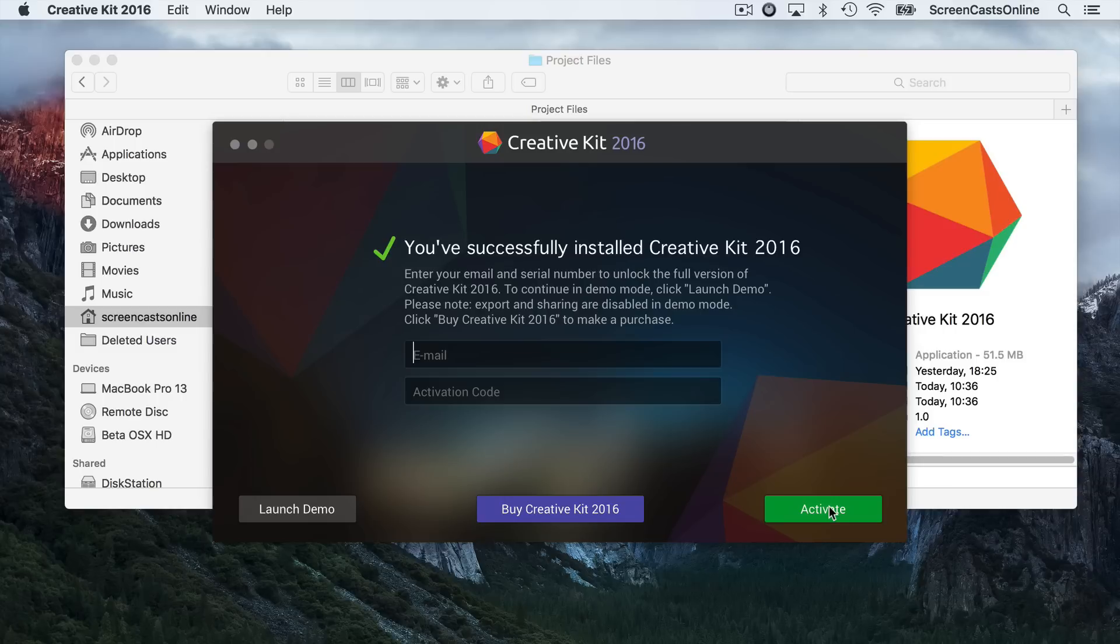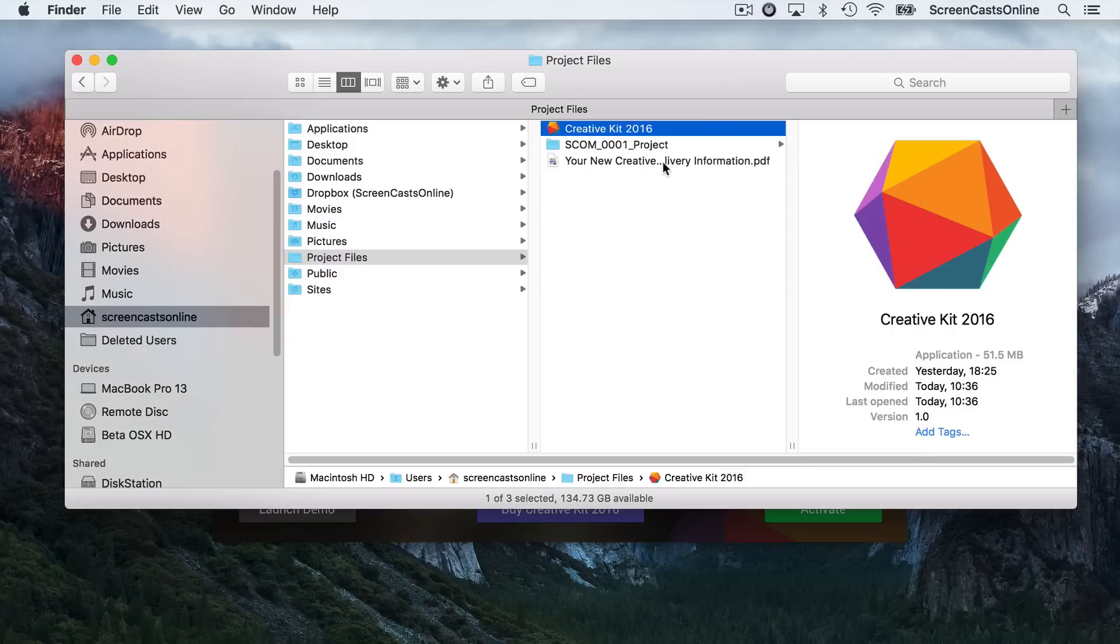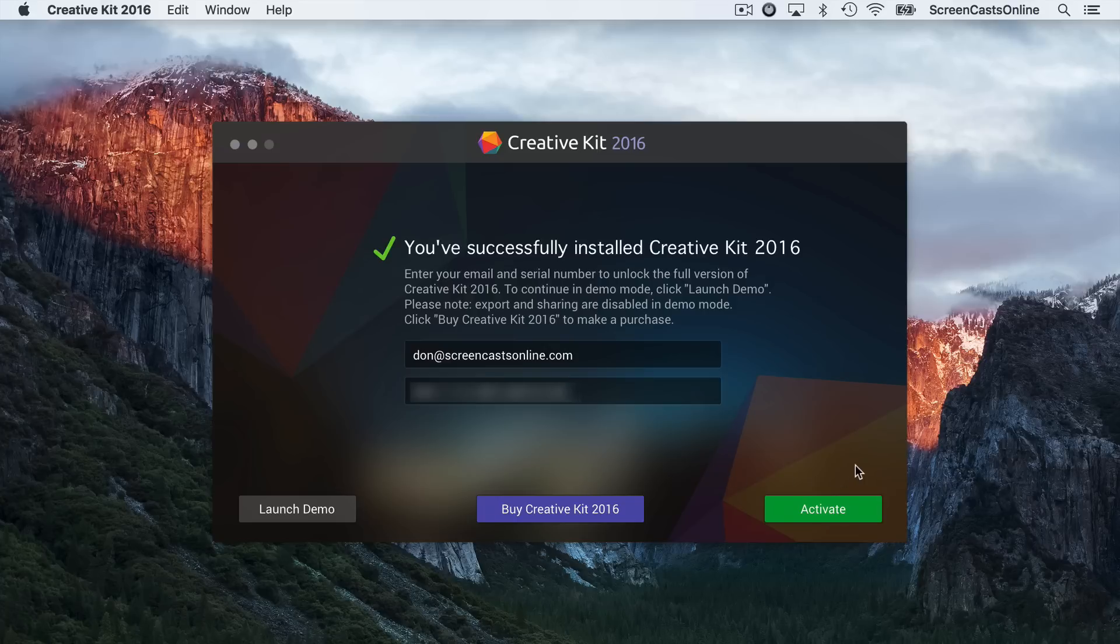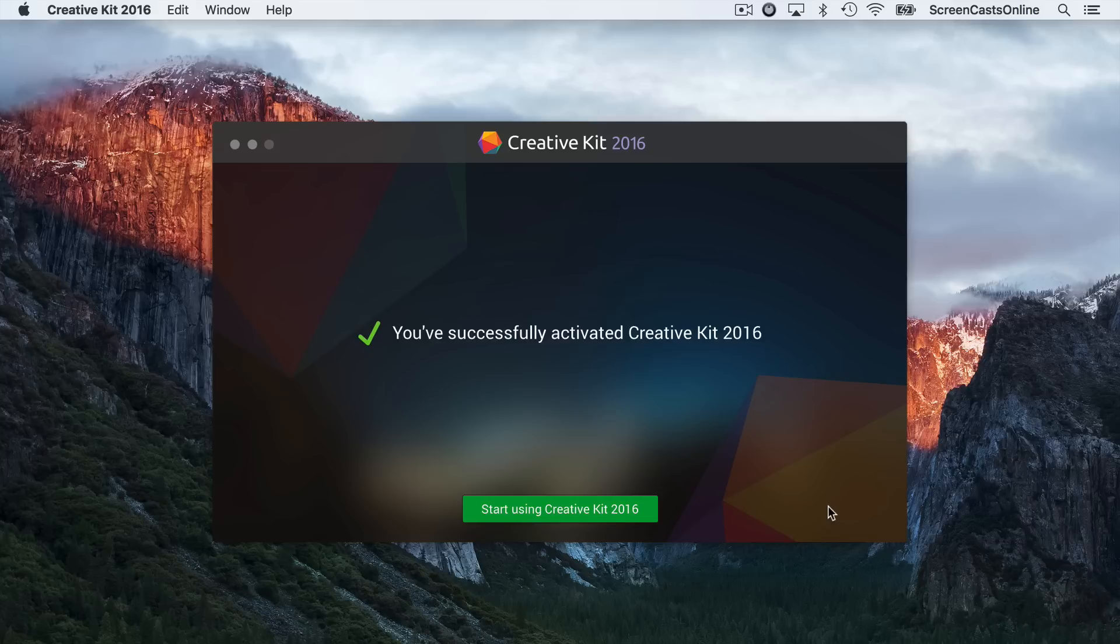I need to put in my email. So my email was Don at ScreenCastsOnline.com. And then the activation code, which you'll find on the original email that you received. I'll actually blank the screen off, copy and paste my code in, and then we'll continue. That's my code pasted in. I'll just say Activate. And we are successfully activated.